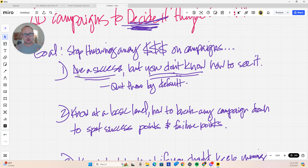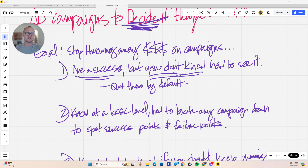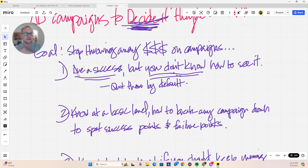Most business owners, operators I know — especially blue collar, local service and home service businesses — their campaigns are usually successful to a point, but they don't know how to see where that success breaks down into failure. So they want to quit the whole thing, throw it out the window, and move on to something else. They quit by default because they don't understand how to look at that process.